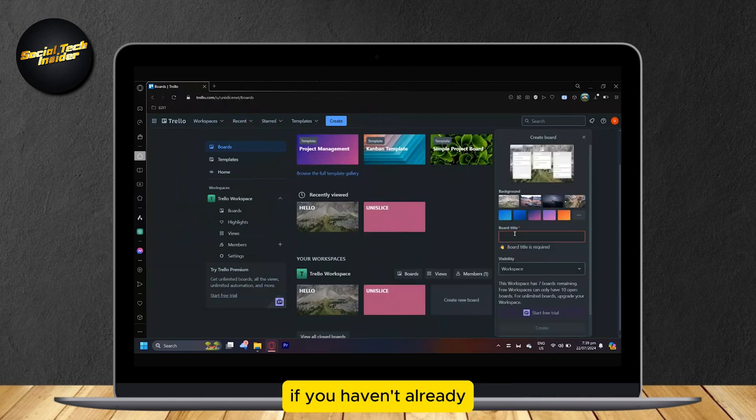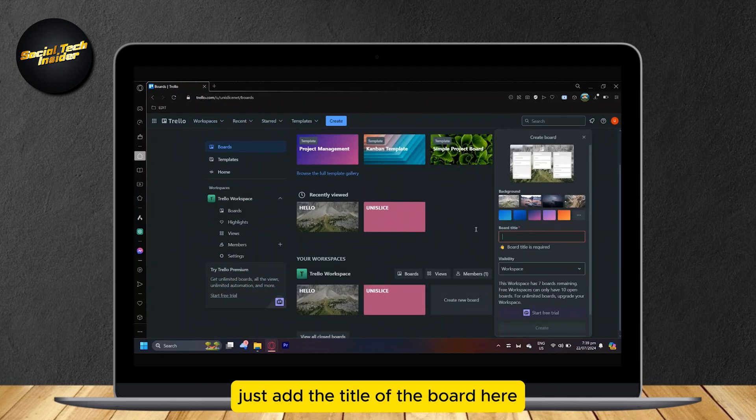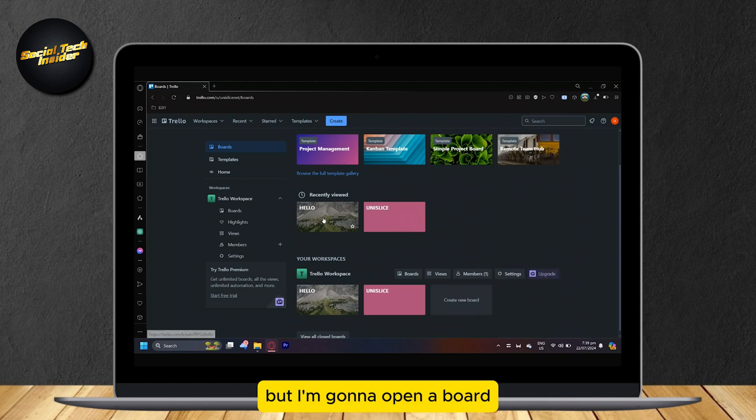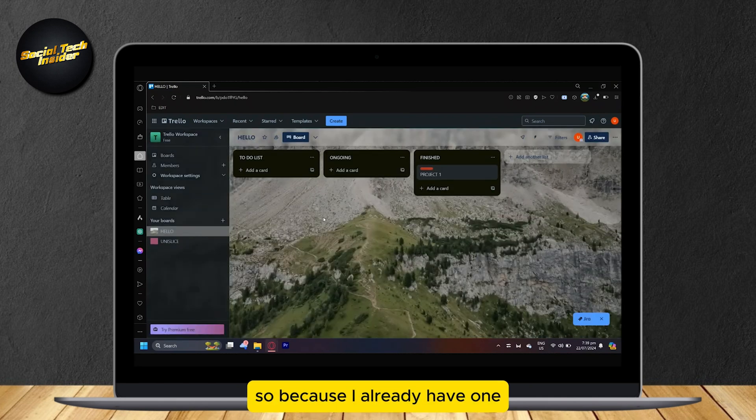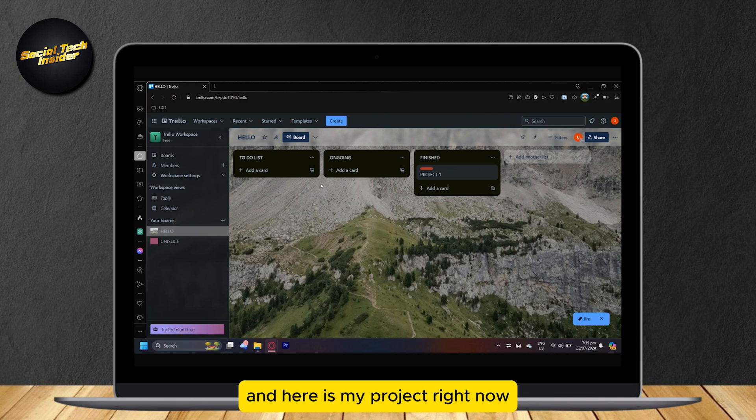So let's go ahead and create a new board if you haven't already, just add the title of the board here. But I'm going to open a board because I already have one, and here is my project right now. How do we add time tracking to Trello?